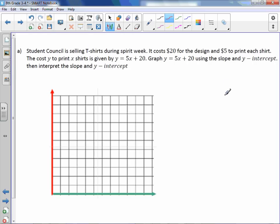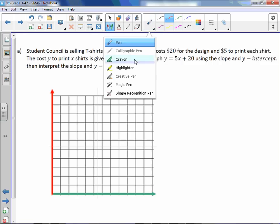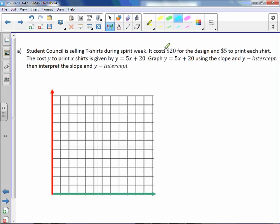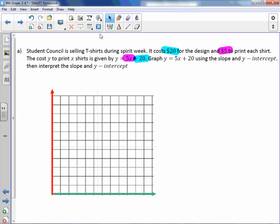Student Council is selling t-shirts during Spirit Week. It costs $20 for the design and $5 to print each shirt. The $20 for the design would be our y-intercept, and $5 to print each shirt would be our slope. The cost y — so cost is the y-axis — to print x shirts — so shirts is the x-axis — is given by y equals 5x plus 20.